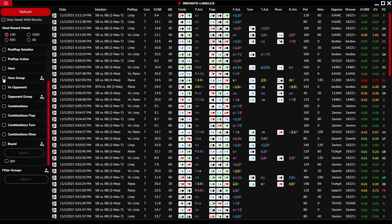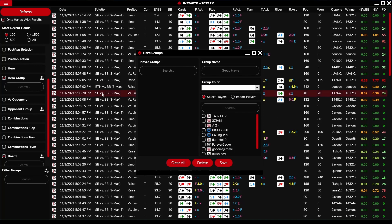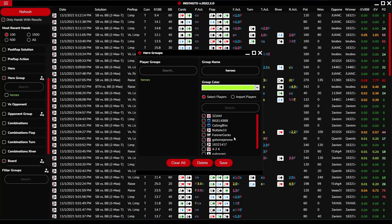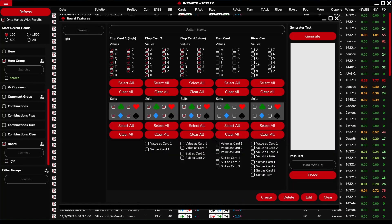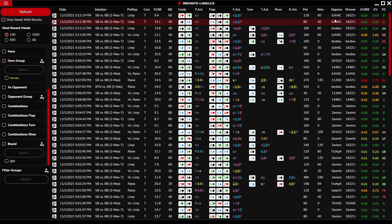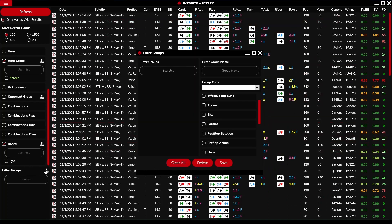You can also filter by opponent, opponent group, combination, and board. The opponent and hero groups can be created, deleted, and edited. Fill out the group name, select your color, and search and select players. We can also create board filters here — these were introduced in the aggregated reports section — and create filter groups with individual filters according to your preference.